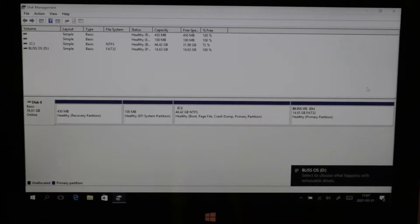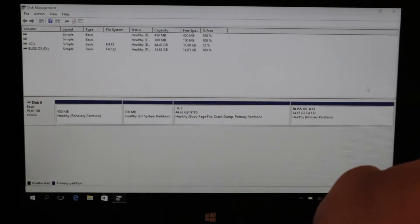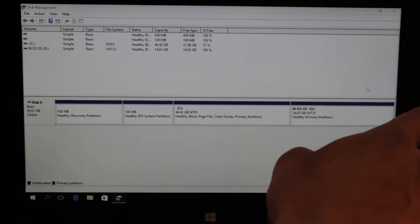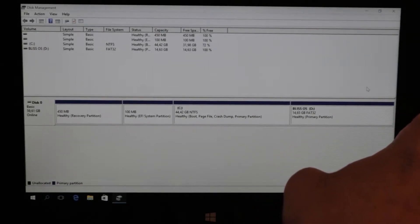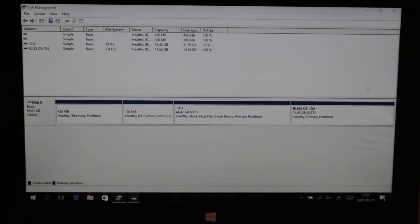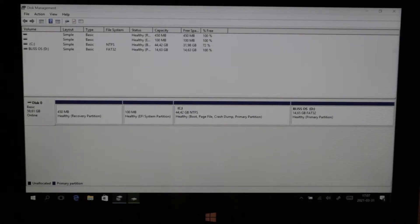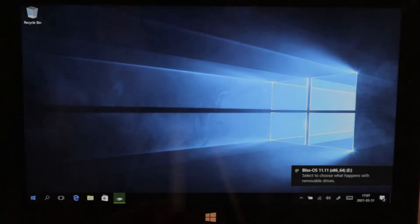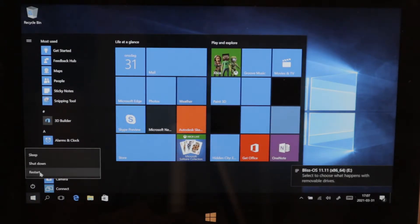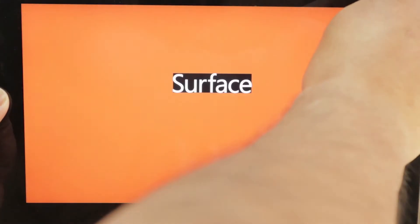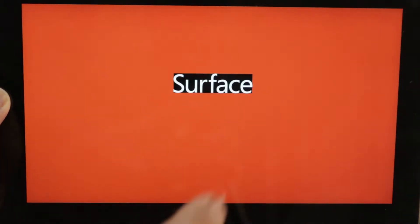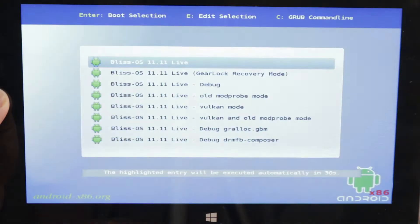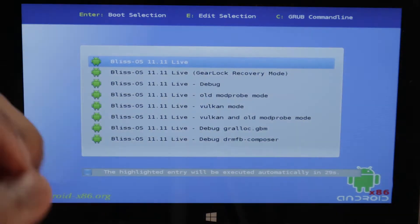Now we have Bliss OS here. We're gonna put in our USB flash drive which we created with the Bliss OS bootable installation media, and now we're gonna turn off the computer. Now we're gonna boot into Bliss OS. You do this differently on every computer, so please refer to your manual for your motherboard. This is a Microsoft Surface Pro one, so we're gonna hold down the volume down button and the power button, release the power button while holding down the volume down button. And voila.